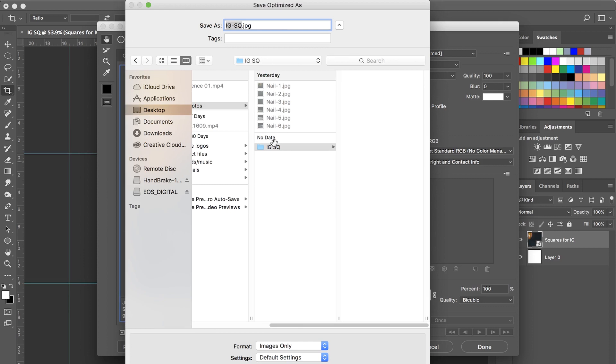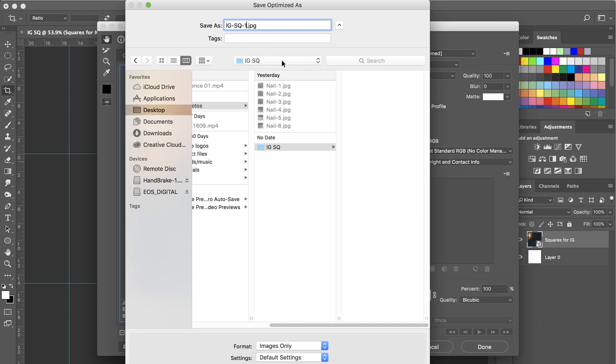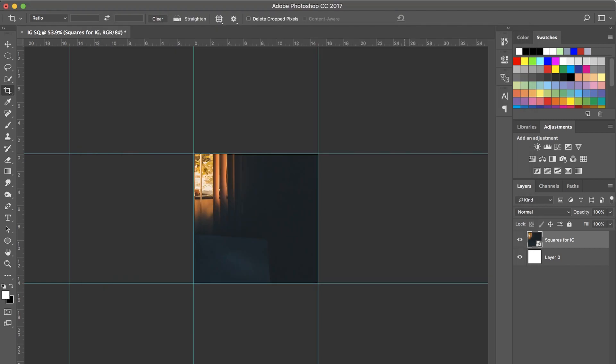So we got the new folder. Make sure you select that. And then you can name this whatever you want. I'm just going to keep it at IG square. And then we're going to go dash one because this is going to be the first photo that you're going to put in the Instagram. So you hit the one. Save. And now that's done.